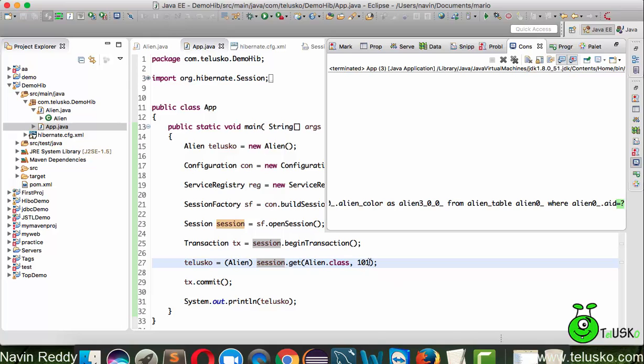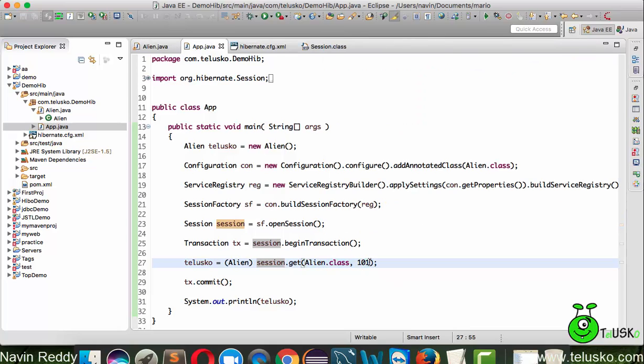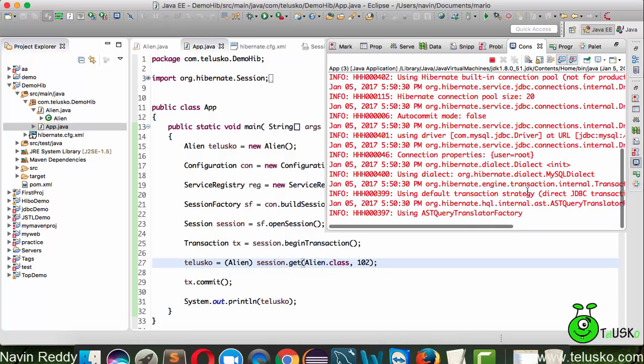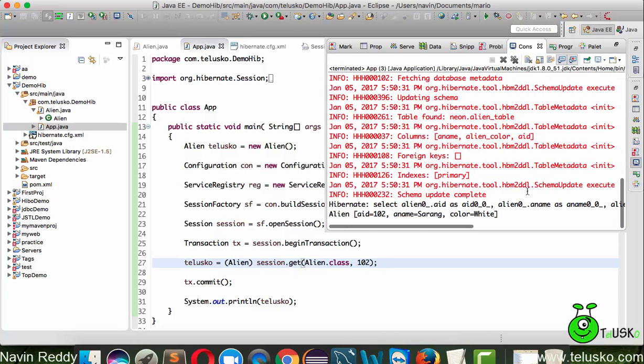If I do it for 102, of course you'll be getting the data which is Sarang. You can see 102 Sarang and white.